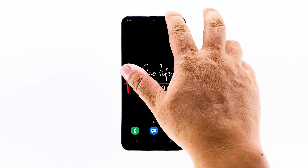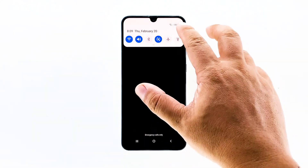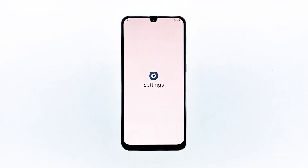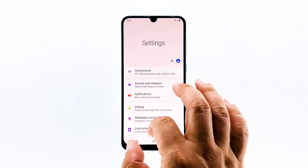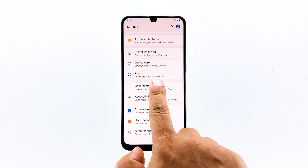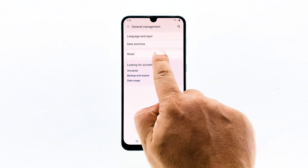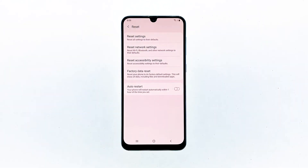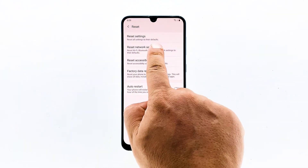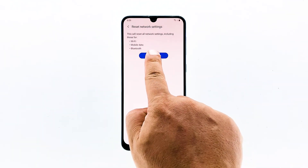Swipe down from the top of the screen and then tap the settings icon. Find and tap general management. Touch reset. Tap reset network settings. Tap the reset settings button.